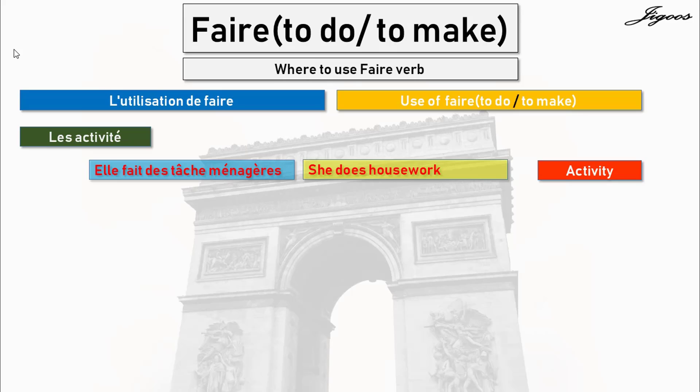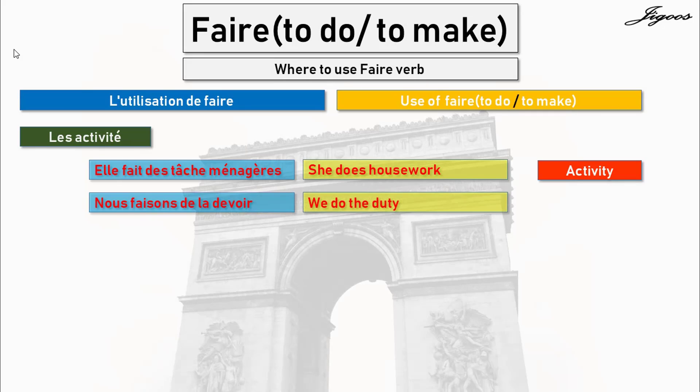For activity, we use the faire verb. Nous faisons de la devoir — we do the duty. For activities, we use faire.